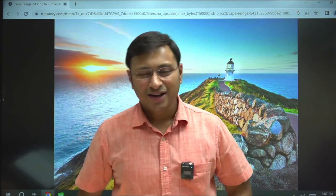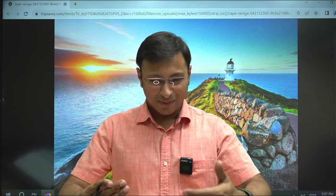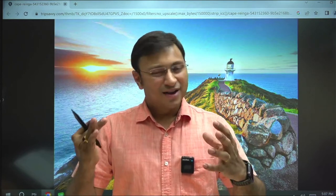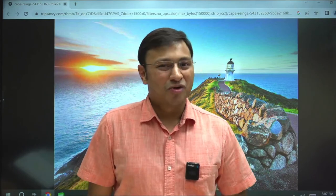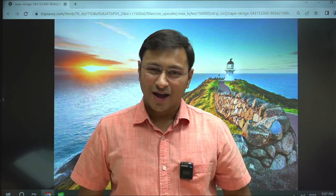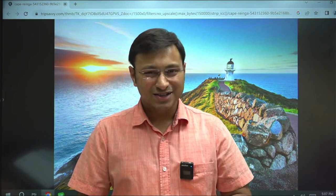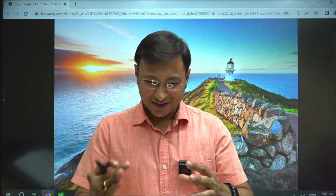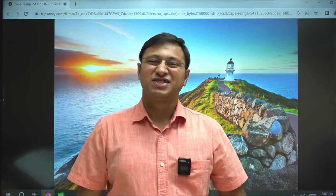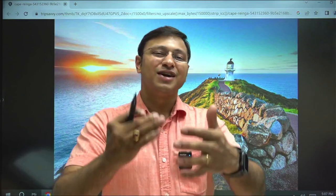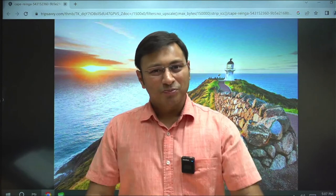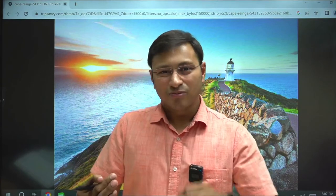On behalf of the entire team, welcome to this initiative. From today onwards you will start enjoying this journey because we are finally stepping into the name of the session — geography through maps. For today I am using the model country called New Zealand.